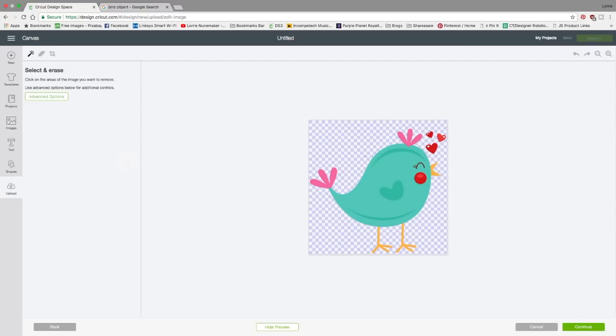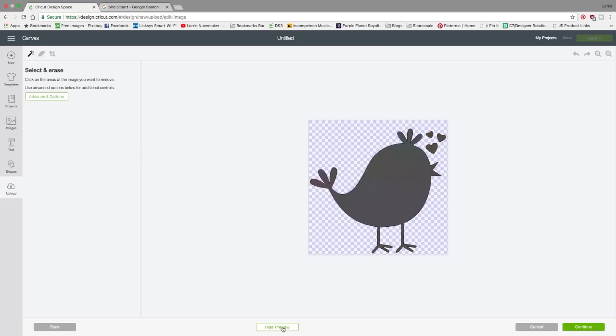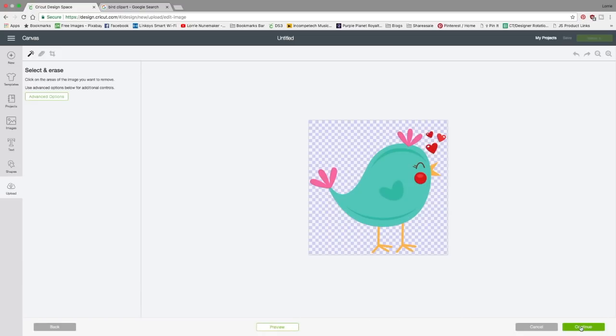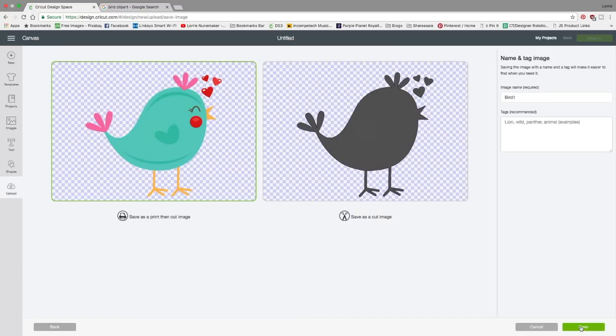Here we have the option to clean up this image and it looks pretty good. I don't think we need to clean up anything, but just to double check, we can look at the preview window and that's showing us what design space is seeing as where it's going to cut and that looks great. So we can hide that preview and click continue.